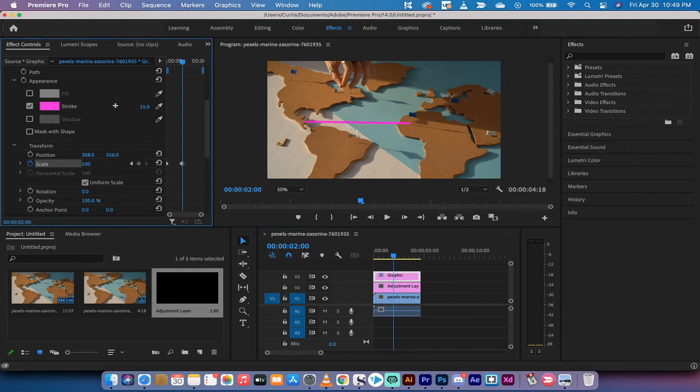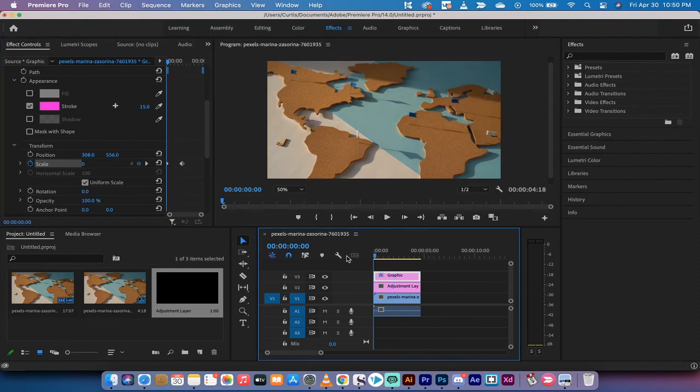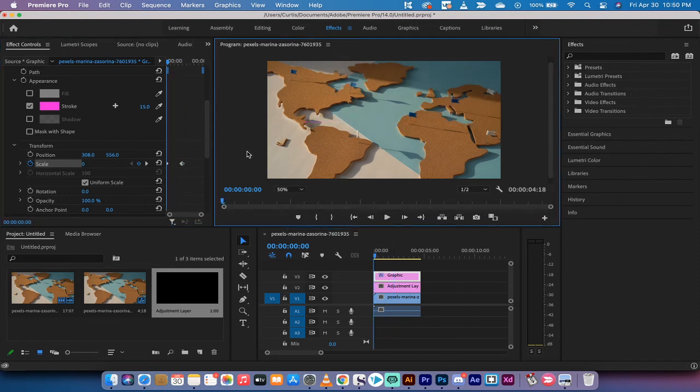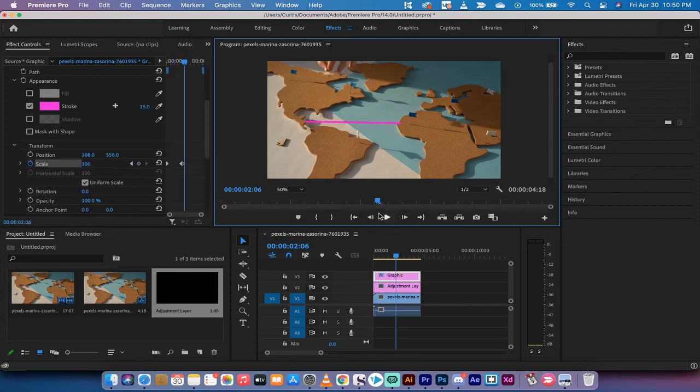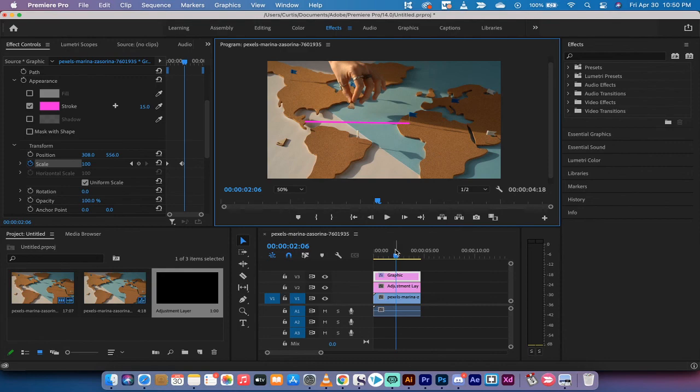I'm going to hit space bar and presto, there's your animation. That is all there is to it guys, thank you for watching this tutorial, ton more stuff coming up.